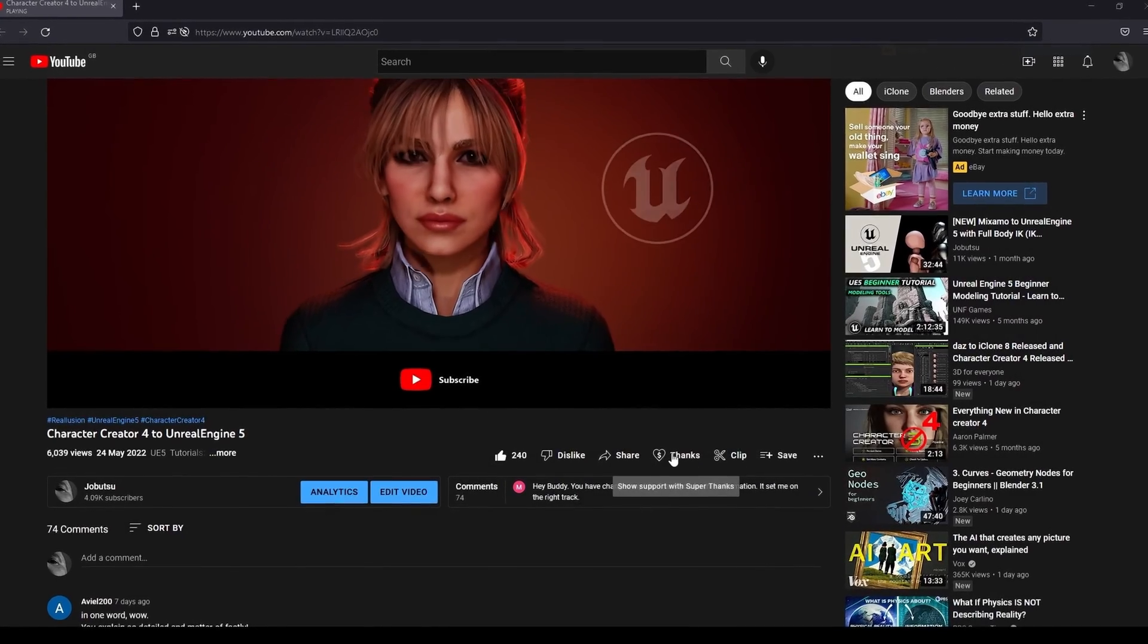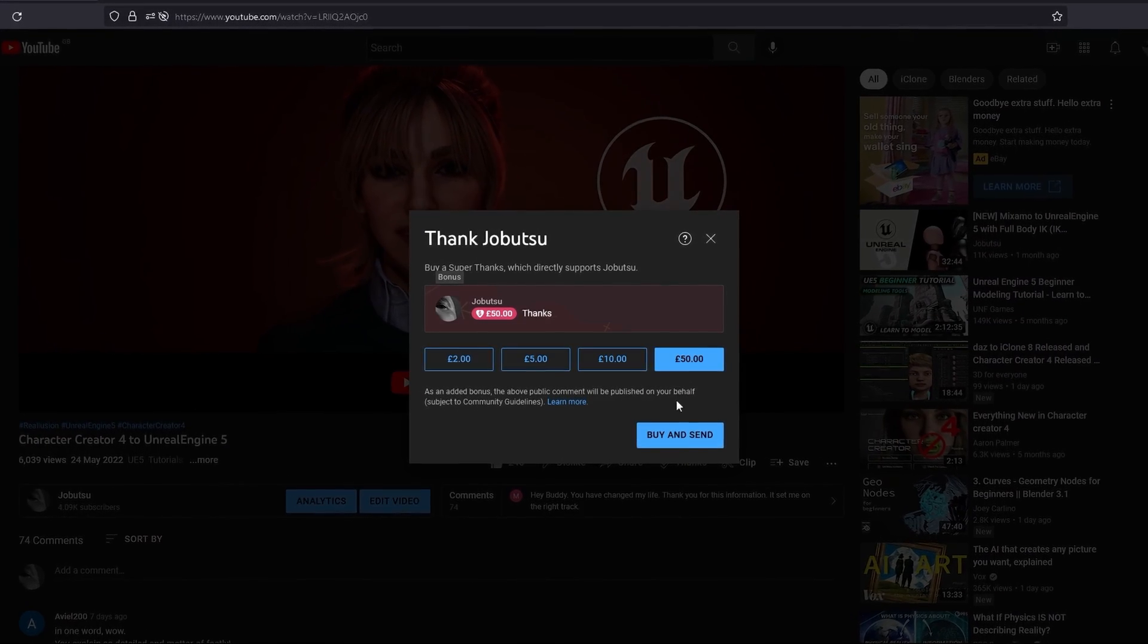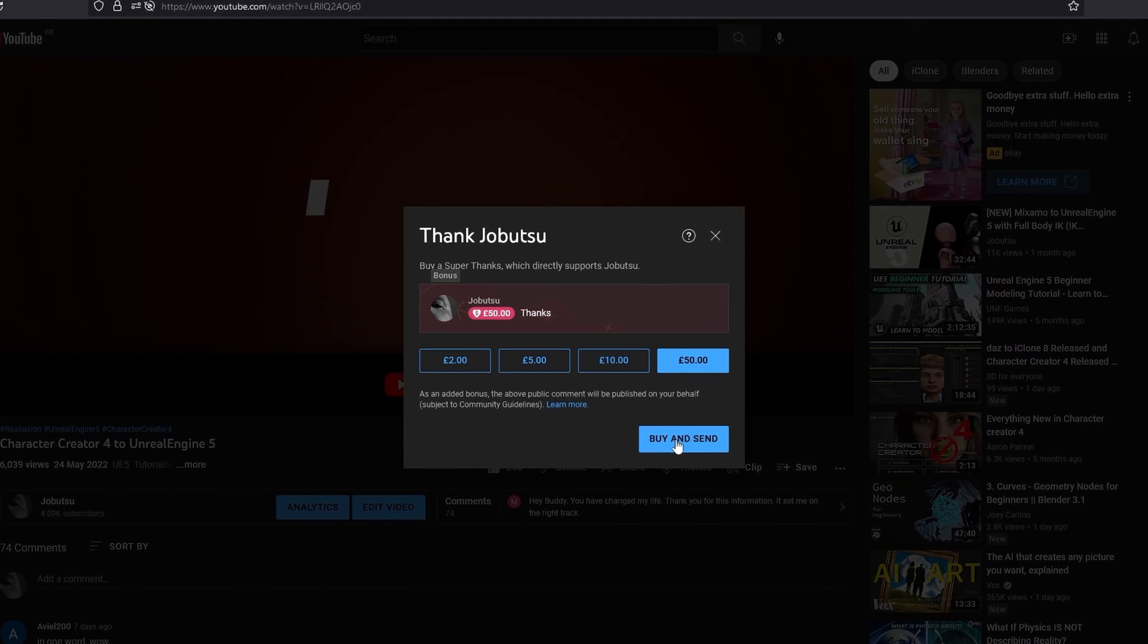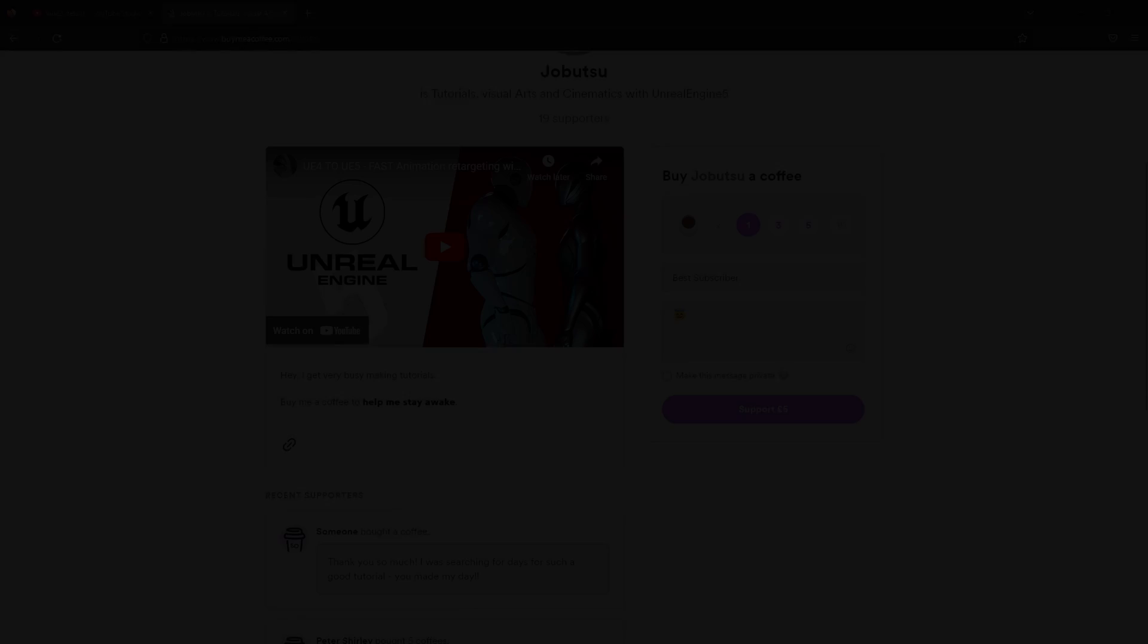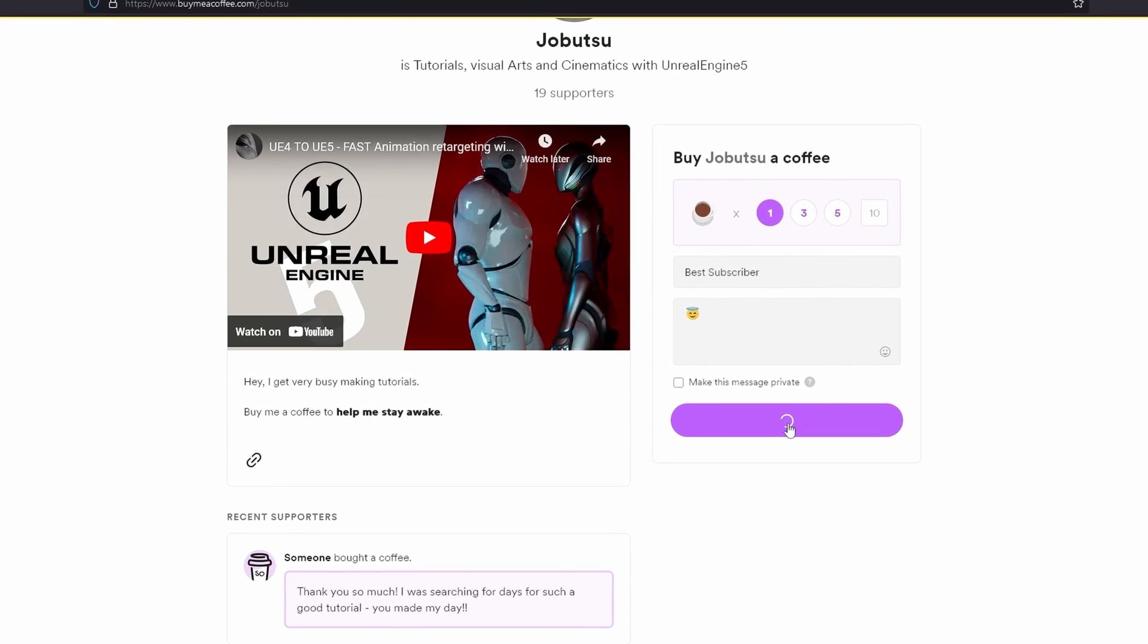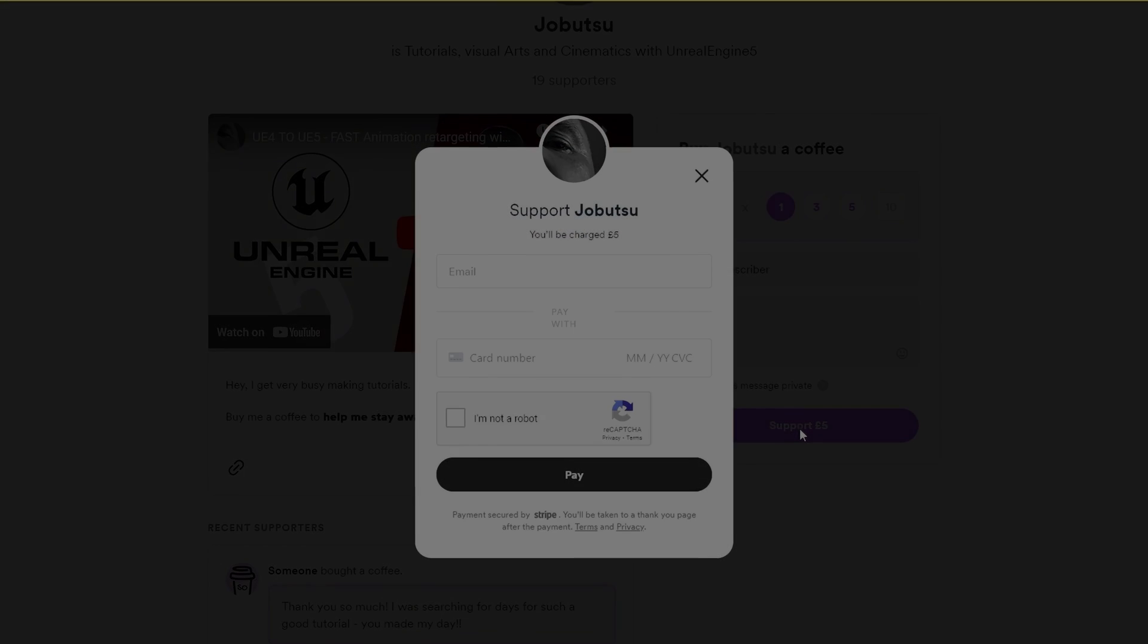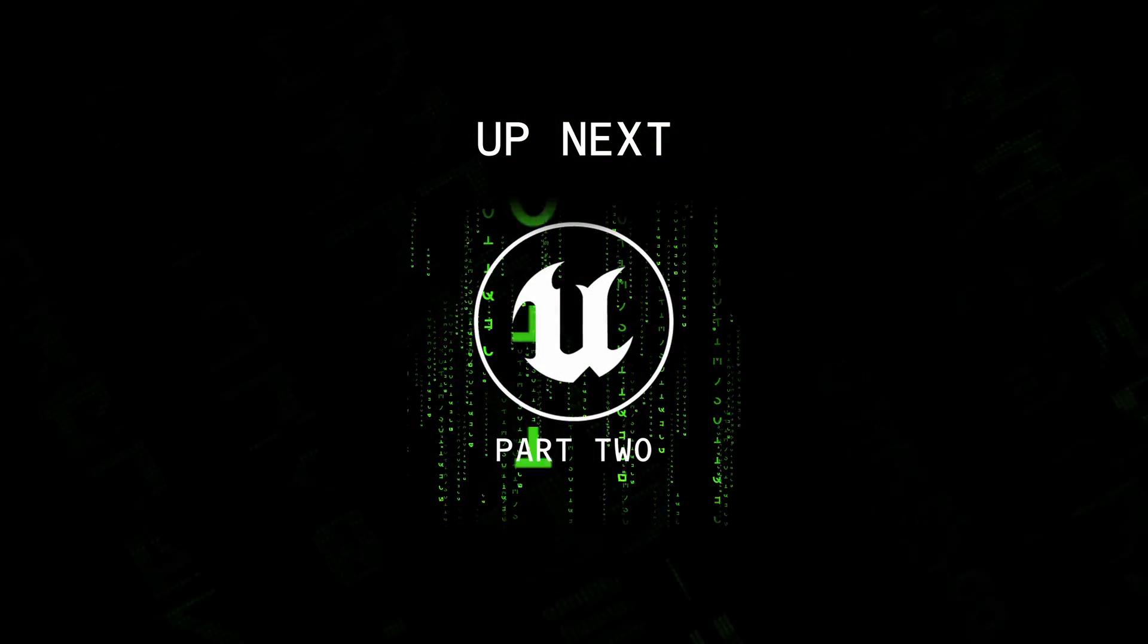If you want to support the channel, you can do so by clicking the thanks button underneath this video. Alternatively, head over to buymeacoffee.com and support me that way. More tutorials are on the way. But for now, could you please hit like and subscribe. I will see you in the next one.